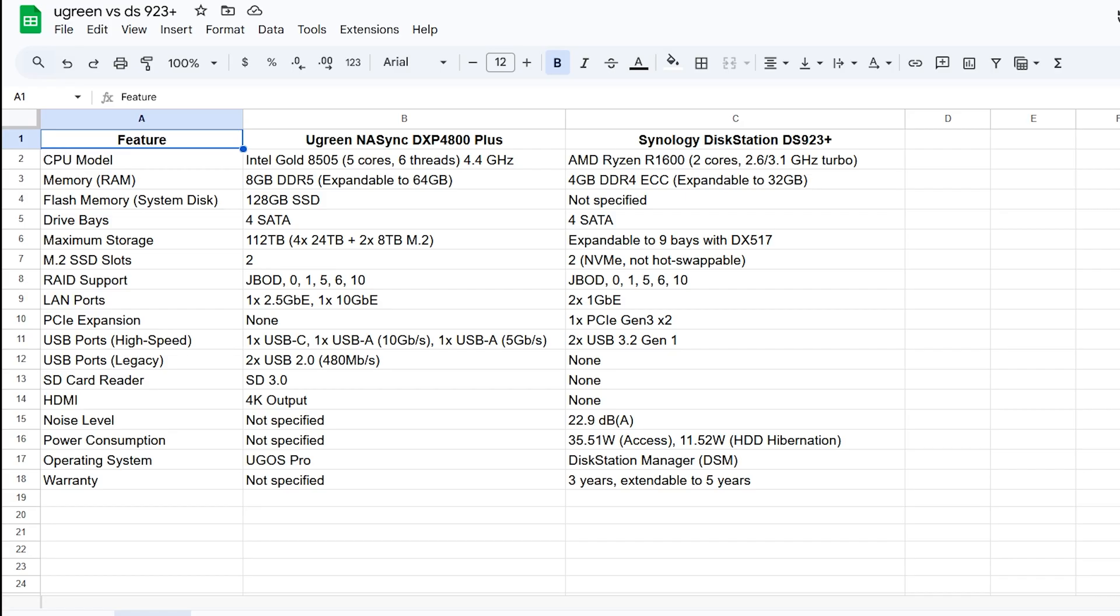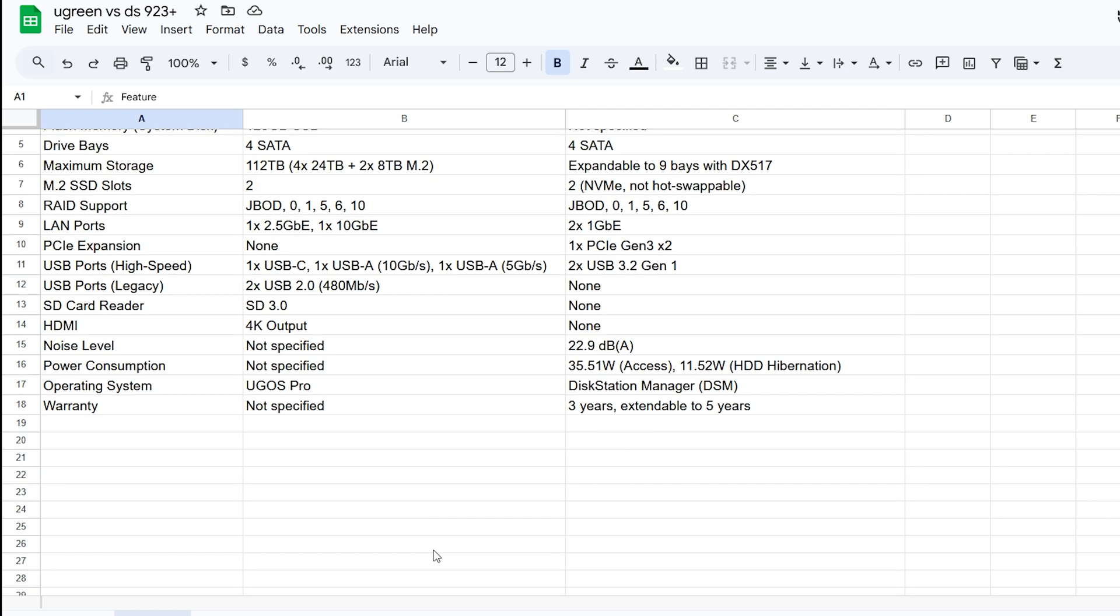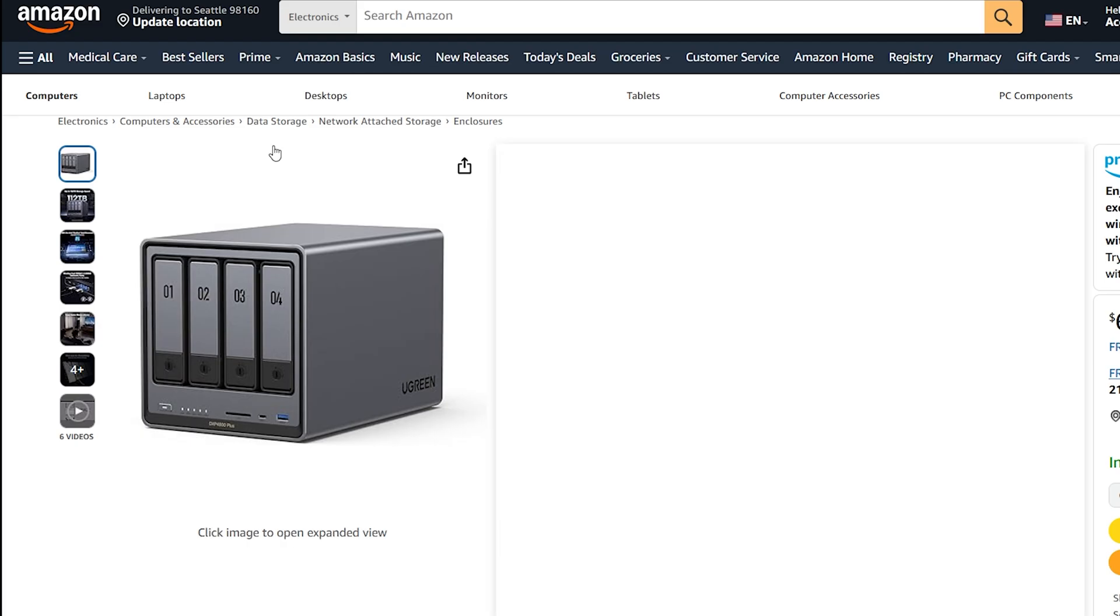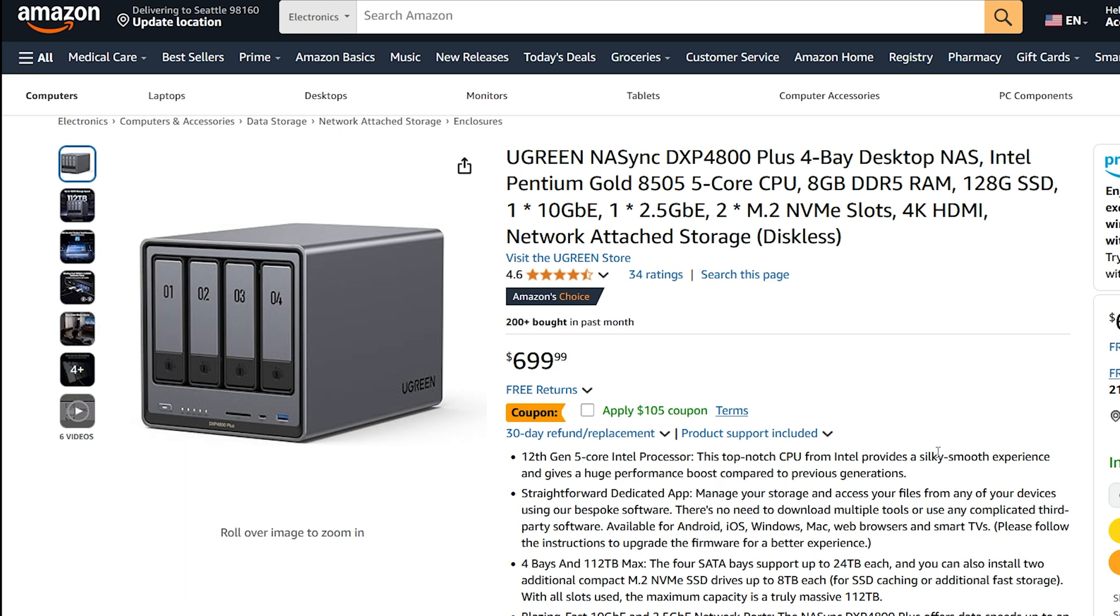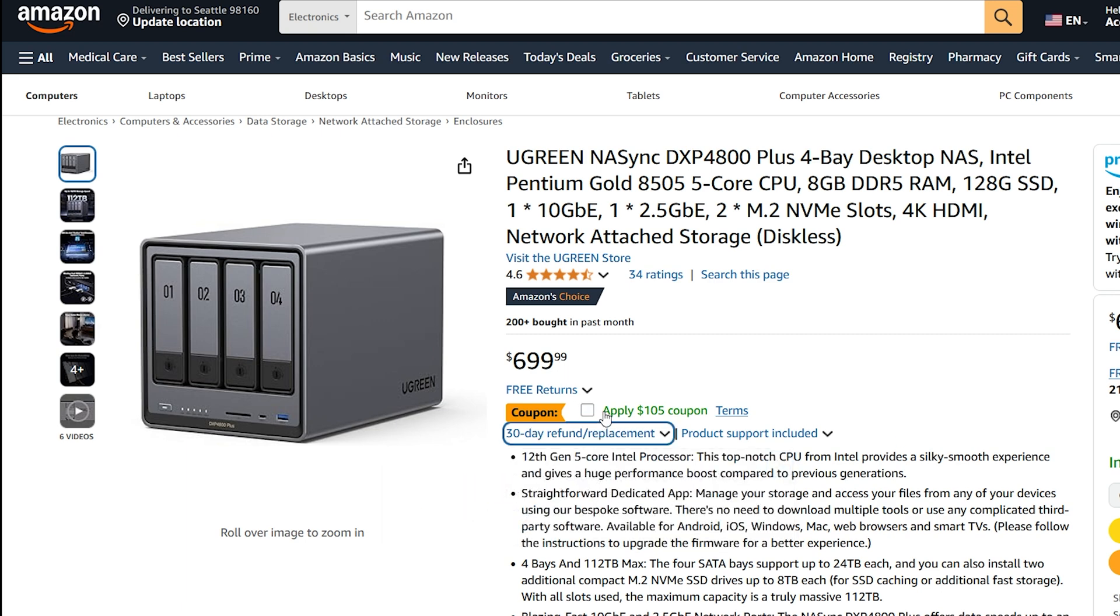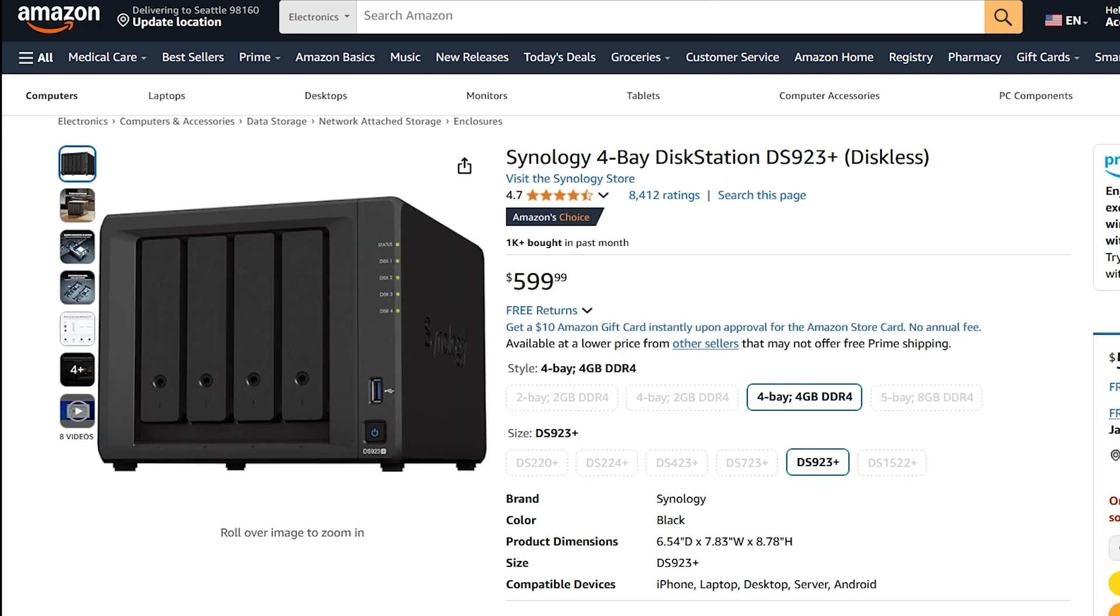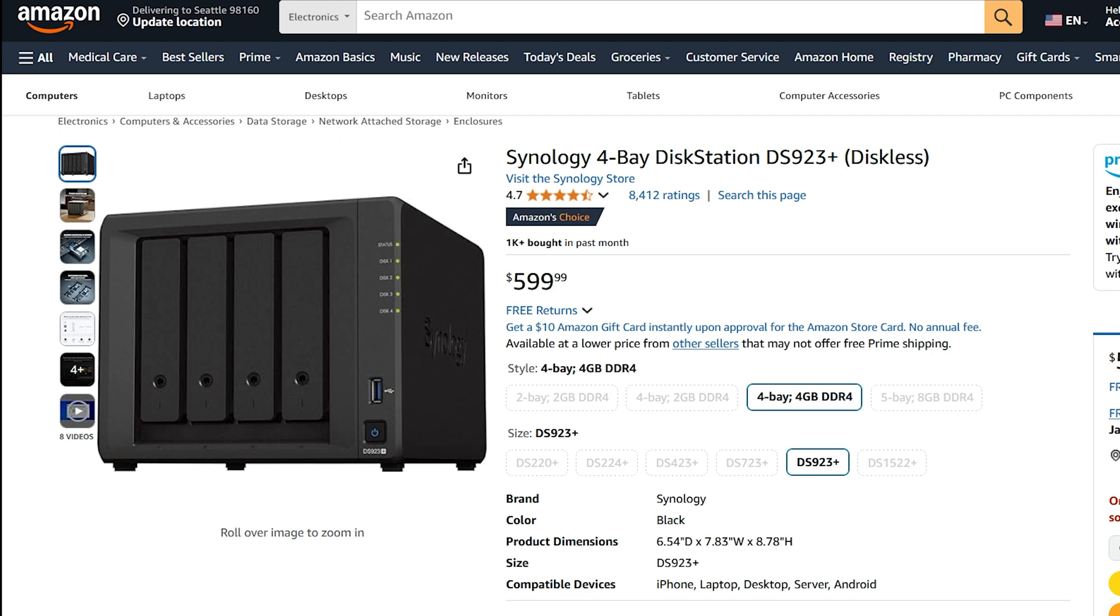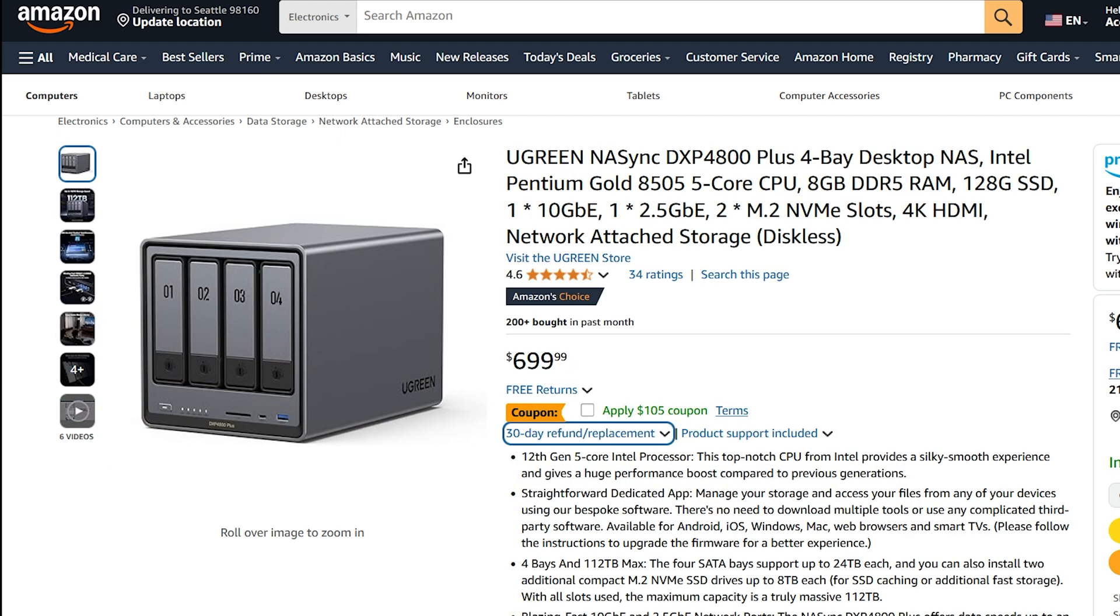I went through and made a little graph here to show you the differences and we're just going to go right down from the CPU model. The other thing I want to say is right now this one says $699 but there's a $105 coupon, click on apply that and it's going to be the same exact price. So what can you get for the same exact price? The build quality on these is both very very good as well.